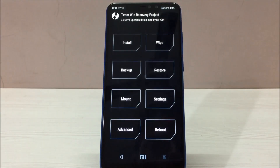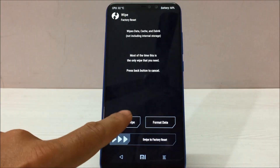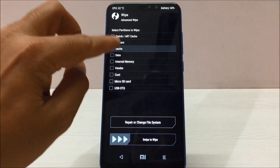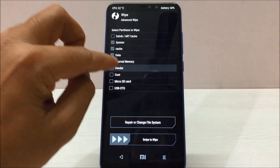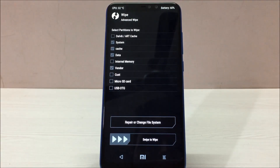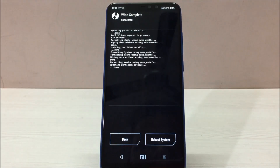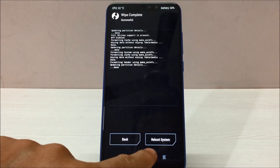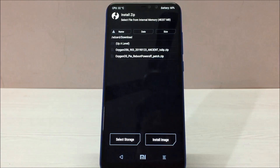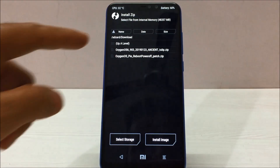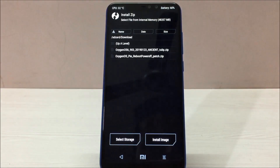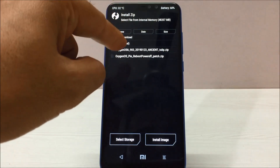Once in TWRP, first click on Wipe, then click on Advanced Wipe. Select System, Cache, Data, and Vendor — select these four options and swipe to wipe. It will take a couple of seconds and wipe all the data from your system. Now click the Home button, then click Install. Before wiping all the data, make sure you have copied both files to your local storage on the Redmi Note 6 Pro.